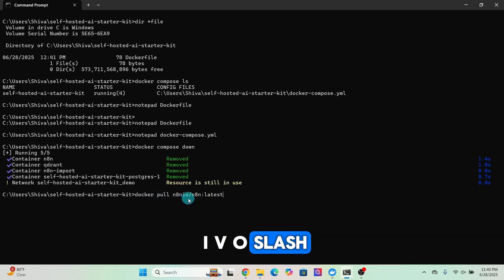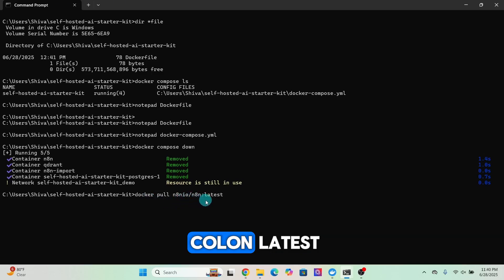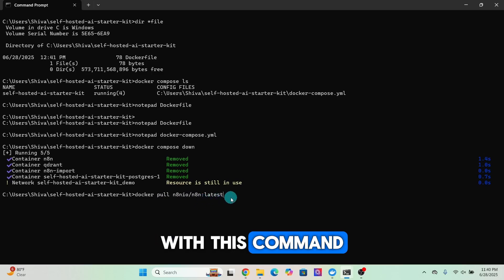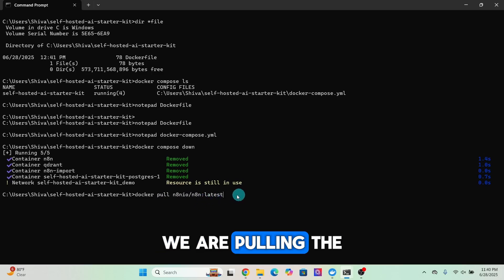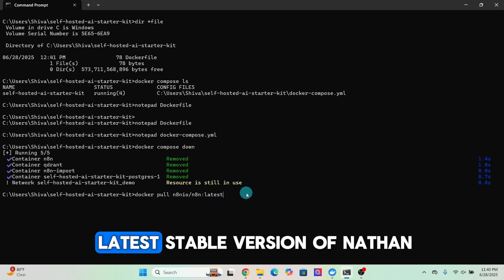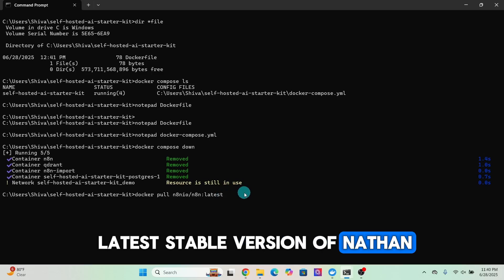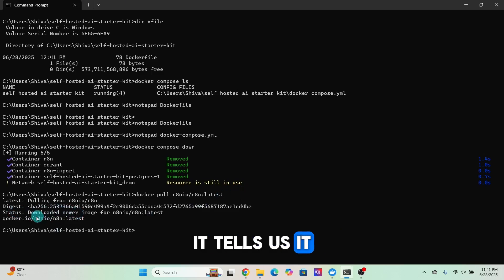Enter 'docker pull n8nio/n8n:latest'. With this command we are pulling the latest stable version of n8n. It tells us it has downloaded the newer image of n8n.